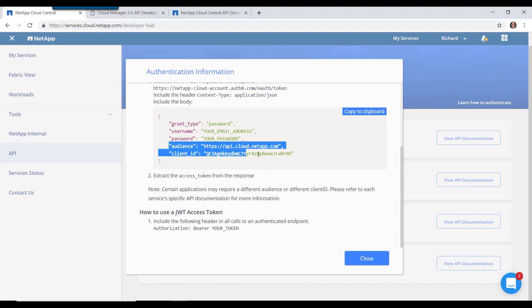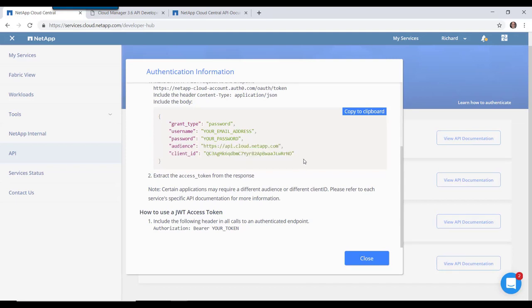Going back to the regular access instructions, we see that if we replace this audience and this client ID with the values that we just got, we can get back the access token for Cloud Manager. And you can now use your Cloud Manager APIs.